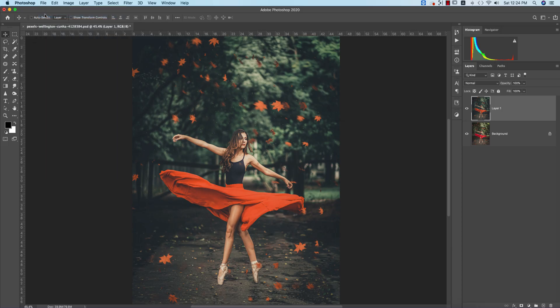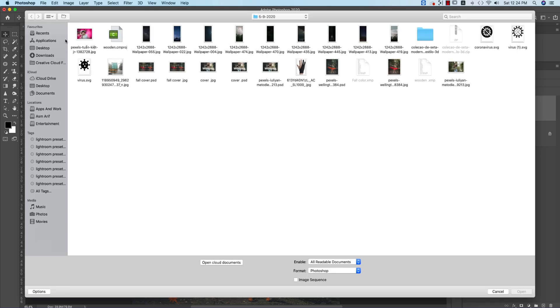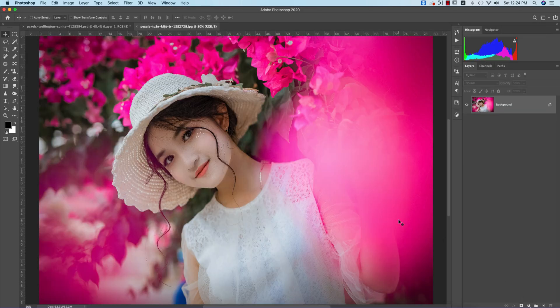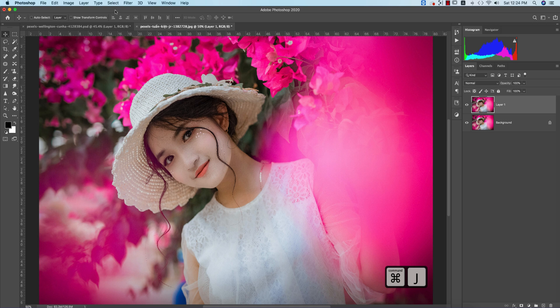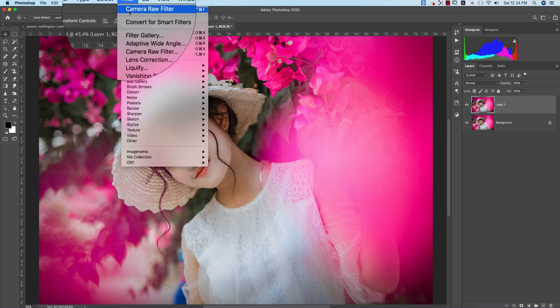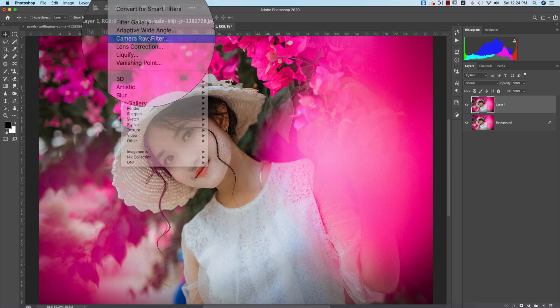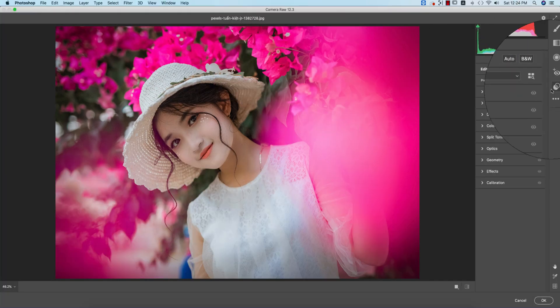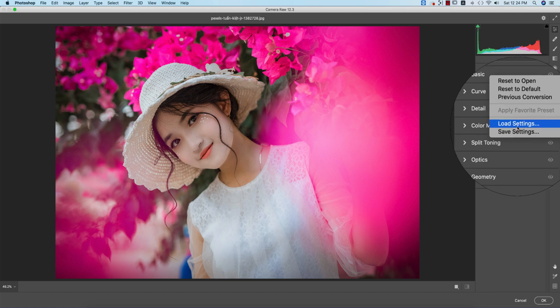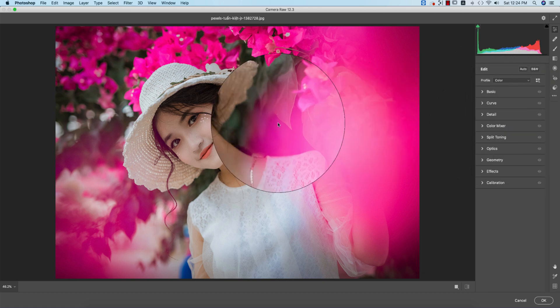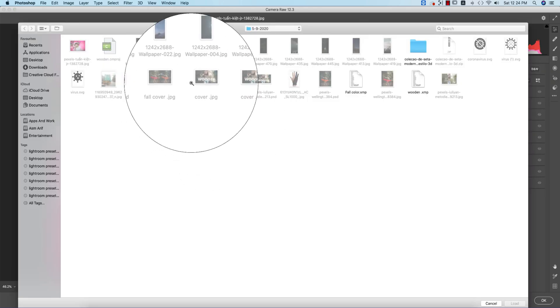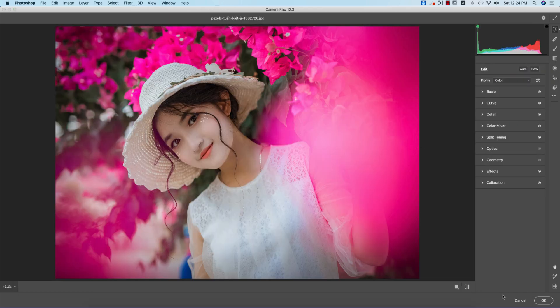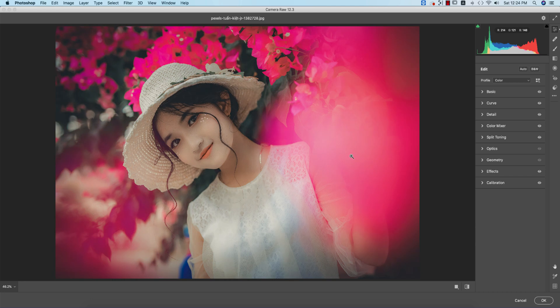Going to File > Open, inserting this photo. Press Control or Command+J, go to Filter > Camera Raw Filter, Load Settings, select Fall Color and load it up. You're getting the color like that.